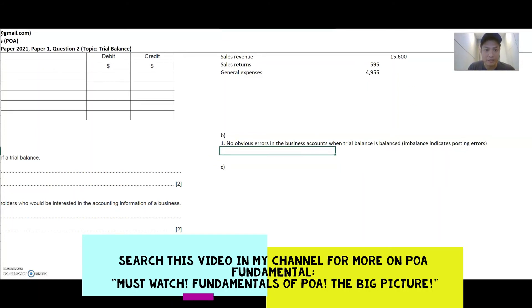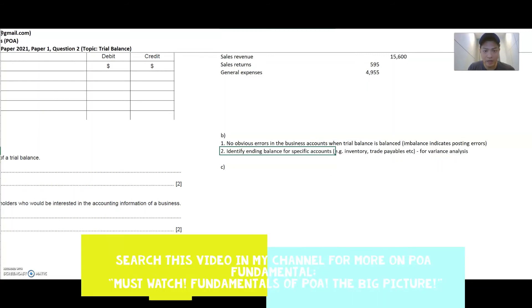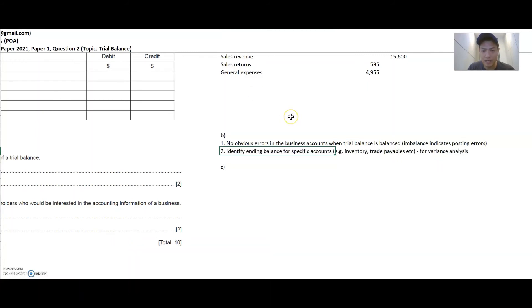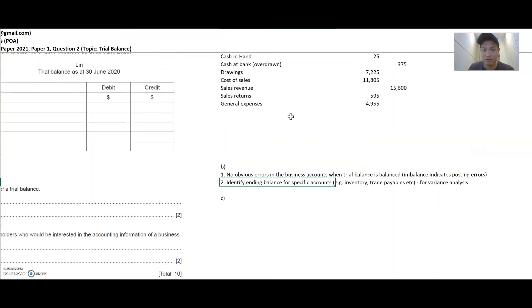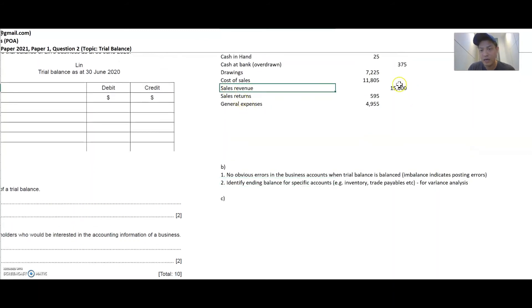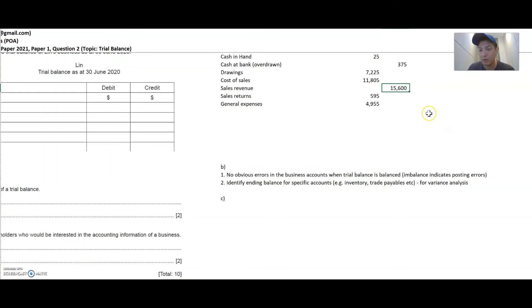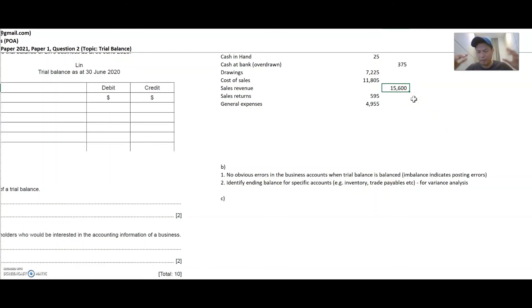The other use of the trial balance is that it helps you immediately identify the balance of specific accounts. So if I want to know my sales revenues this year, I can see it's 15,600 and I can start comparing it to last year's trial balance to see whether it's increased or decreased, without preparing the whole set of accounts in order to do that.